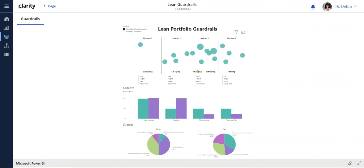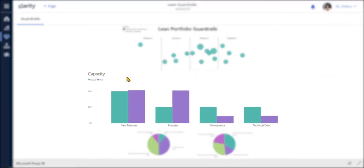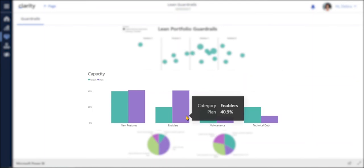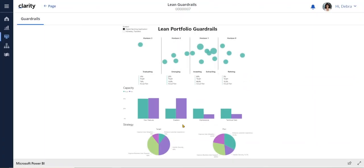The middle shows our capacity. The capacity guardrails indicate the percent of resources that should be allocated to new features versus enablers or maintenance or technical debt. We can see here that we're over-rotating on enablers, which may be a red flag or simply might indicate that new platform work is needed to launch a new innovation initiative.